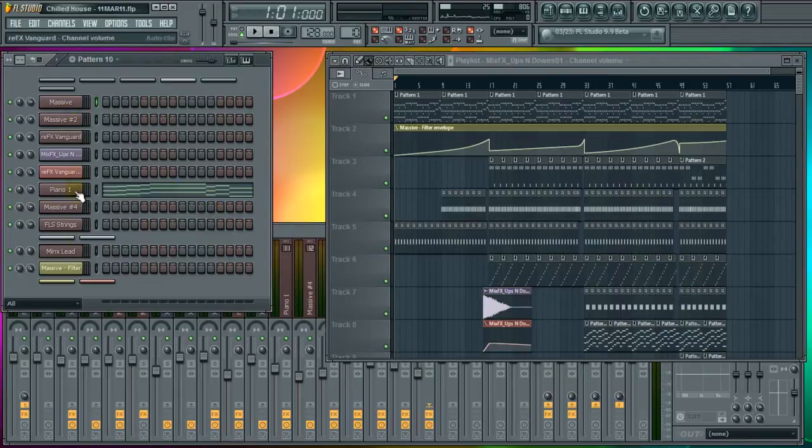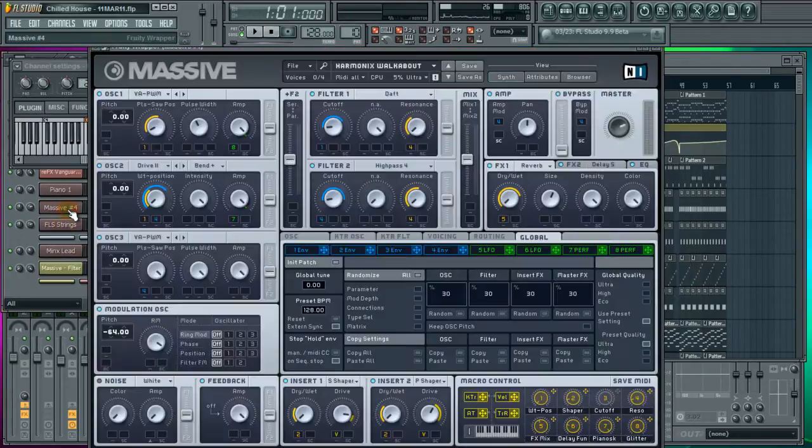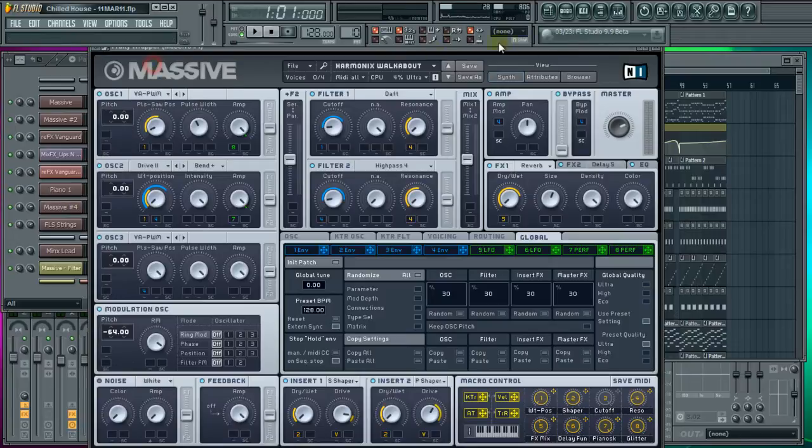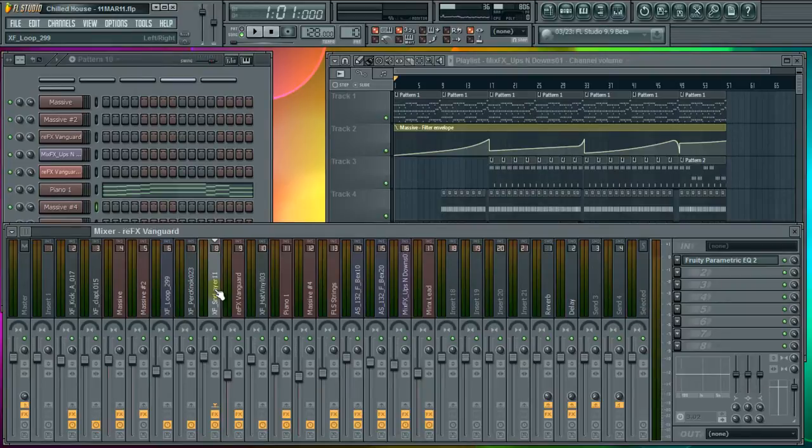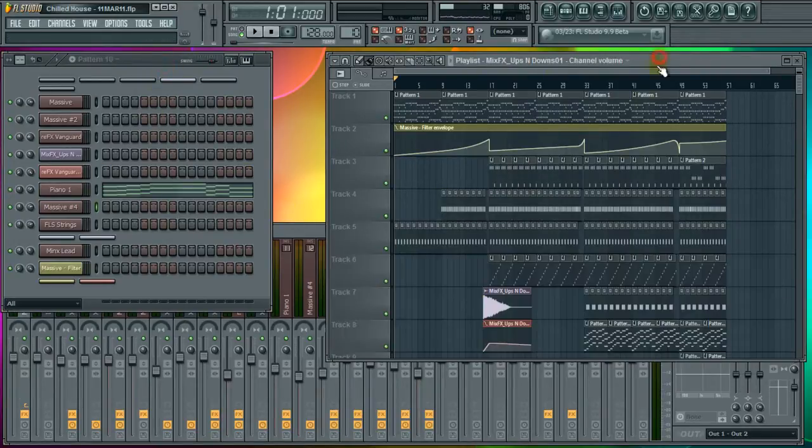We've got loads of tracks open as you can see. We've got loads of different effects, plugins like so. Likewise with our mixer we've got loads of other plugins in here as well. So how do we get over this problem?